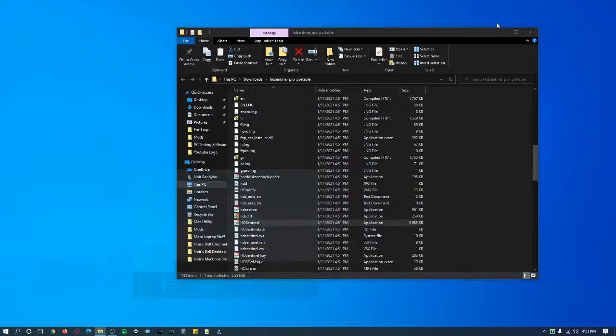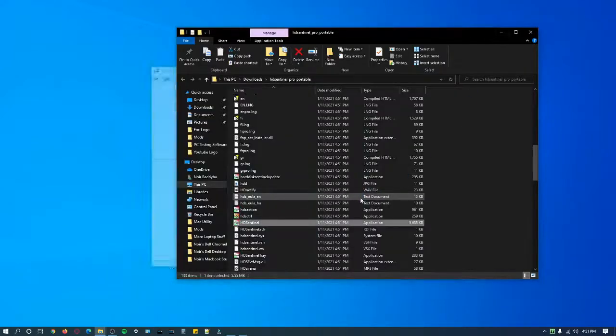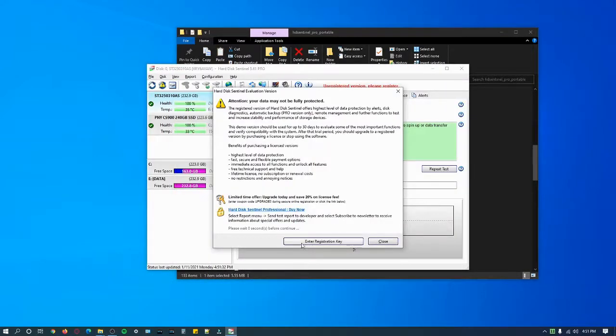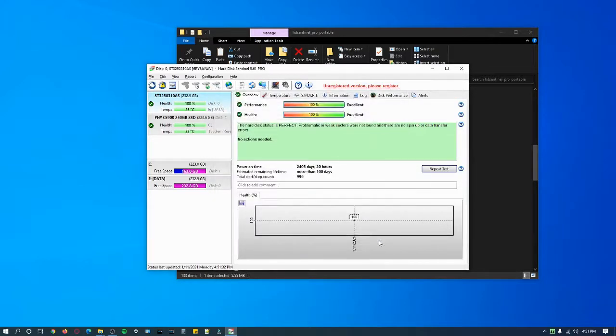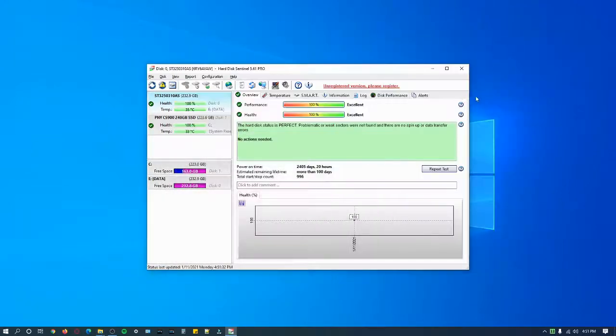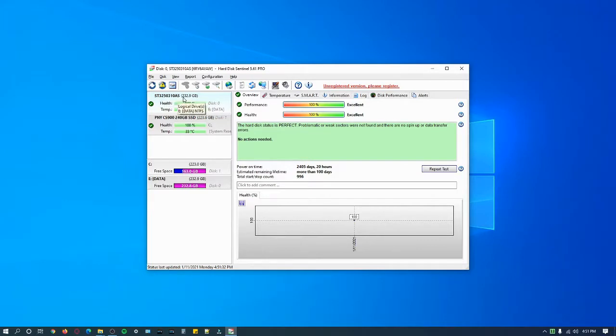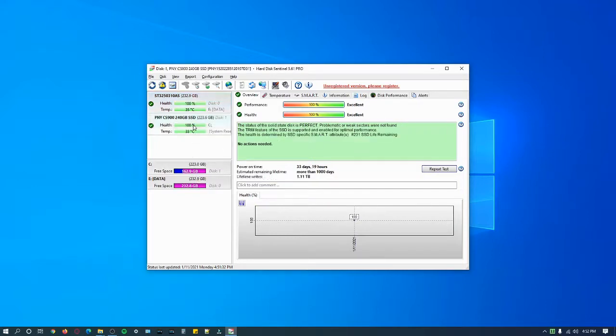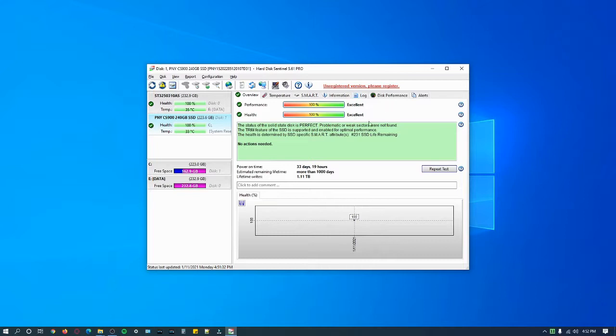You can see you have to enter registration key but you can click close and run it for free. This is my ST3, my hard drive that I keep for storage. This one is a Seagate hard drive with excellent performance and excellent health at 100%. This one is my PNY SSD in excellent condition.